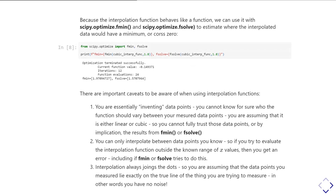First of all, when you're interpolating, you are essentially inventing data points. You can't know for sure whether your function really should vary between the data points you've measured in the way you think it should, either linearly or cubically. And when you start trying to find minima or roots in it, there's going to be uncertainty because you've made an assumption about how your data should be varying.